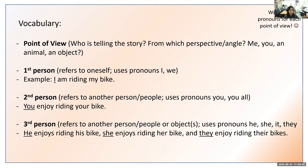Another vocabulary word is first person, which refers to oneself and uses the pronouns I and we. For example, I am riding my bike, or we are riding our bikes. It's always referring to oneself or a group that includes oneself. On your piece of paper write first person, then a hyphen, then I and we, because those are the pronouns commonly used for first person.